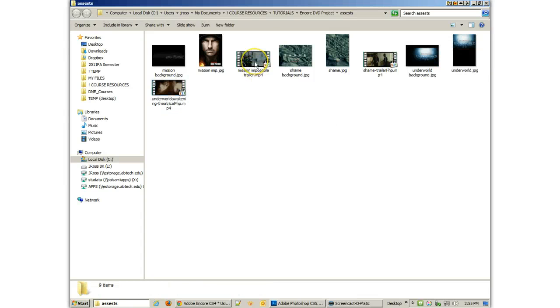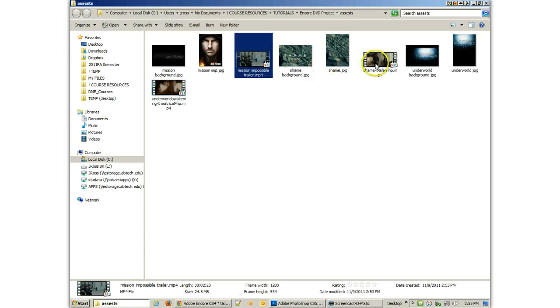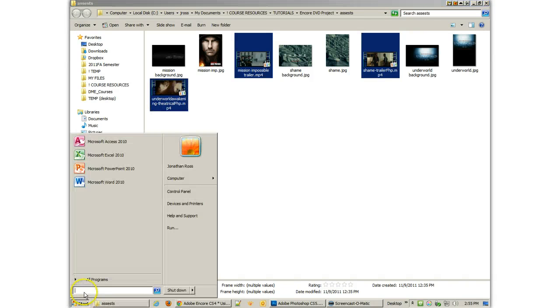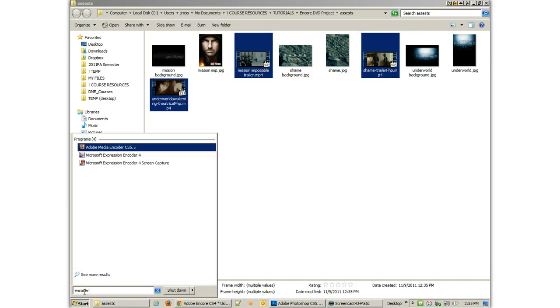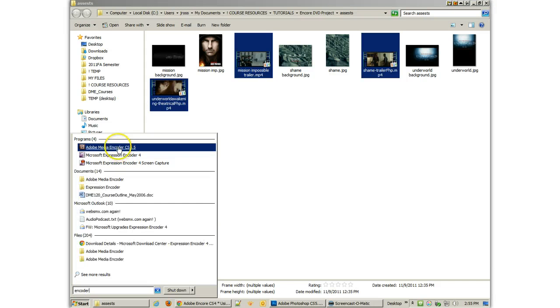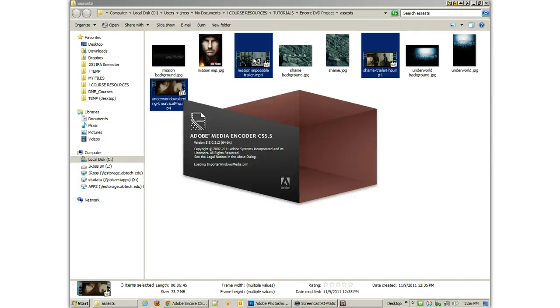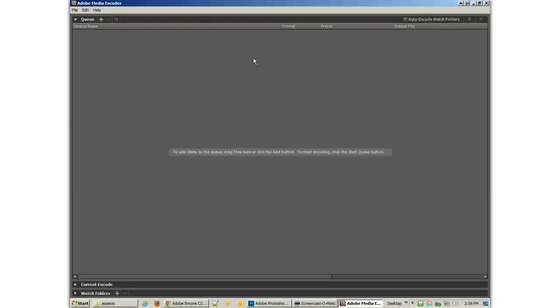Now, the next thing that we're going to need to do is take a look at converting these files. Because I don't want to bring in the 720 files into Encore. It's really a bad idea, in my opinion. Now, there are a couple ways that you can get these things ready. One way that you can do it is to use software such as the Adobe Media Encoder. So here's the Adobe Media Encoder.